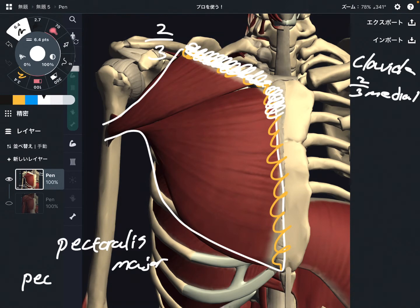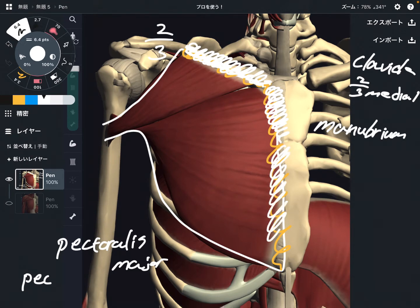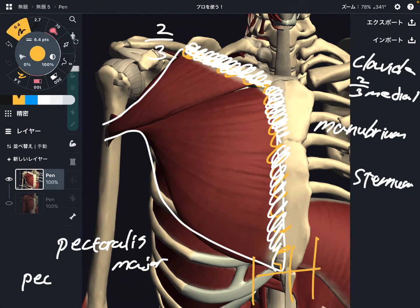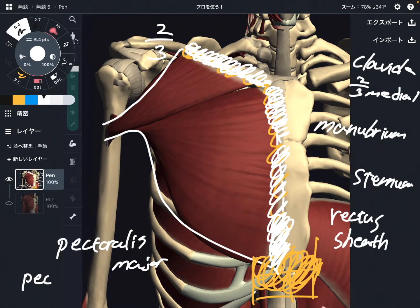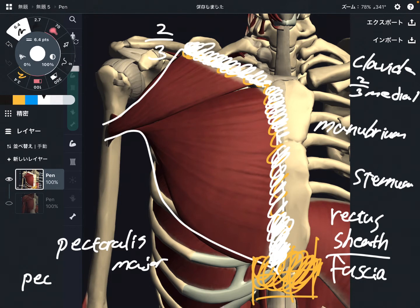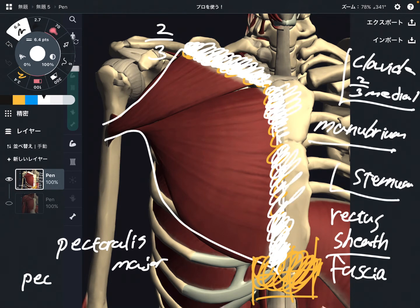This part is the manubrium, which is the superior part of the sternum. And of course, the sternum itself. There is also a muscle in the abdominal area — the rectus abdominis. Part of pectoralis major attaches to the rectus sheath, which is basically a fascia. So this is a very wide origin: medial part of clavicle, manubrium, sternum, and rectus sheath.